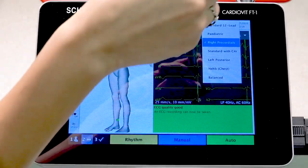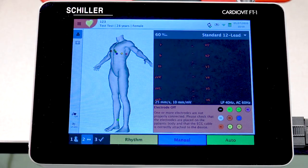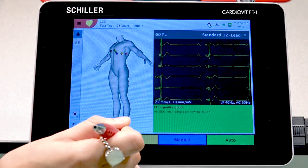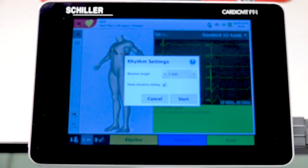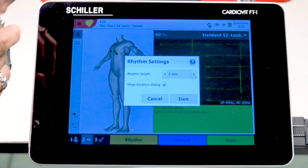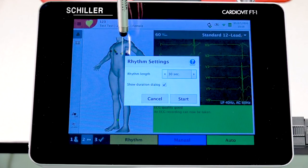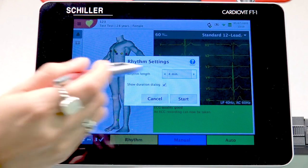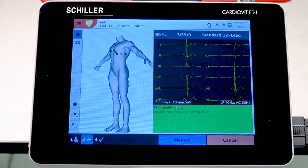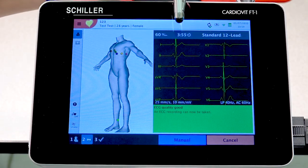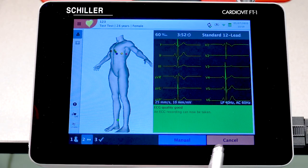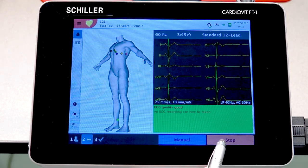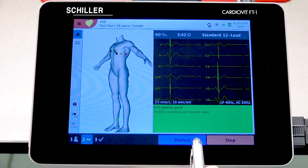Instead of performing the auto ECG, we're going to select Rhythm. When you select rhythm, you have the option of performing a minimum of 30 seconds or a maximum of four minutes. Let's select four minutes and press Start. You'll see a countdown clock. For the first 10 seconds, you can only press Cancel. After the 10-second mark, you can press Stop. Anything recorded before 10 seconds will not be saved.